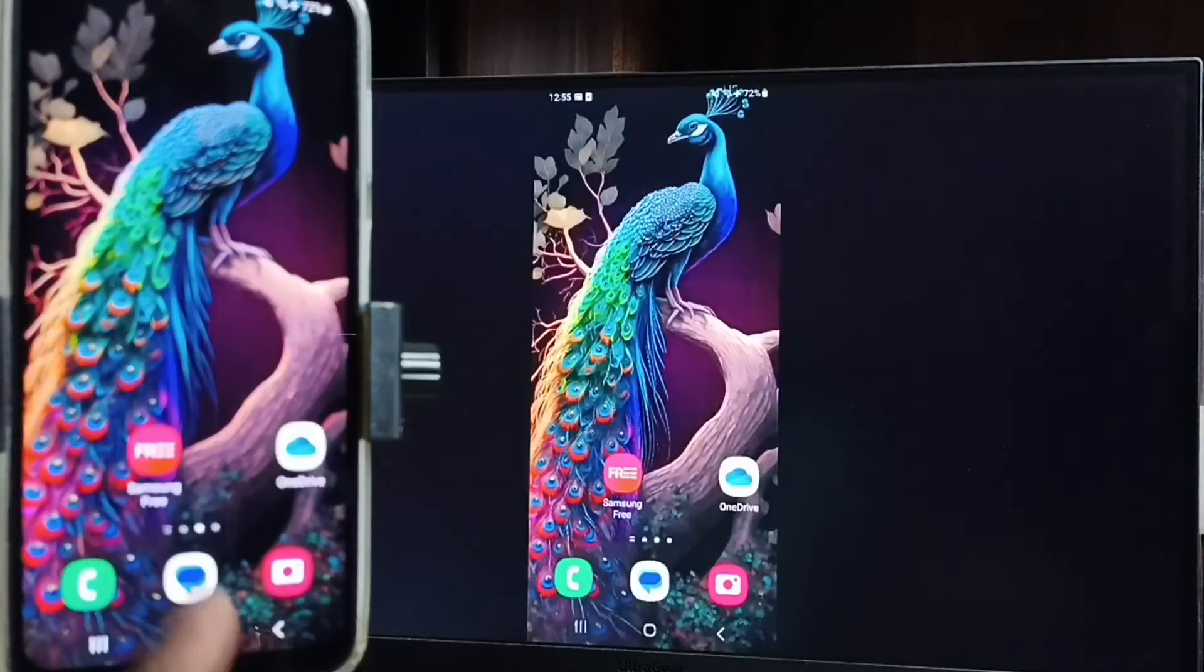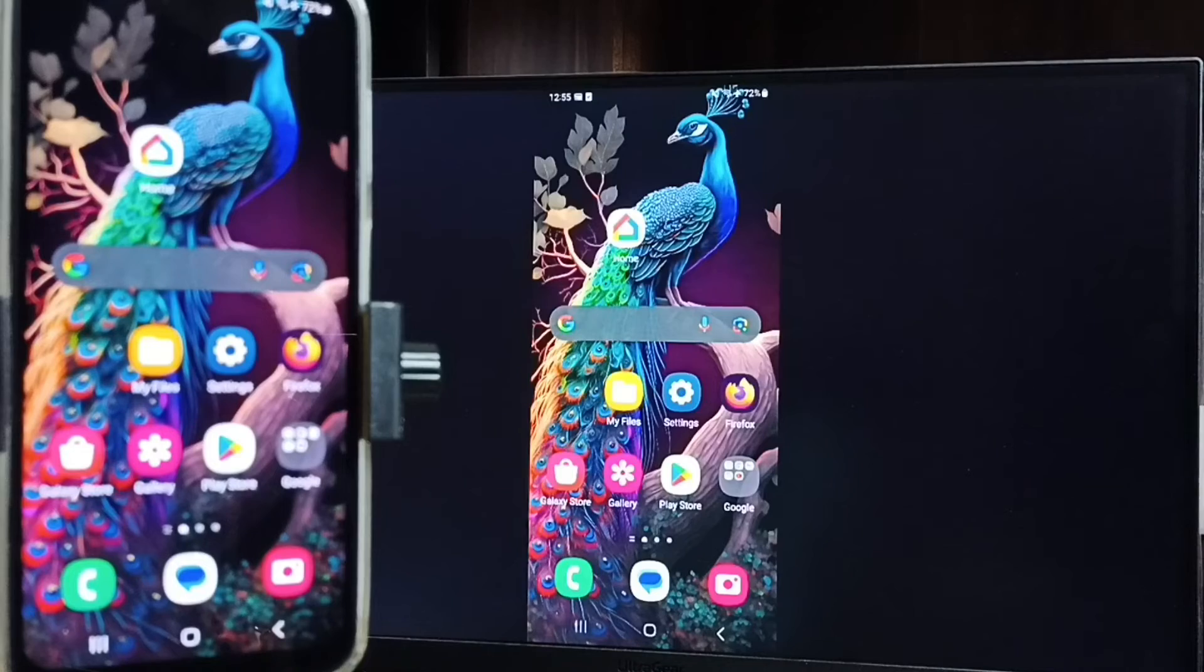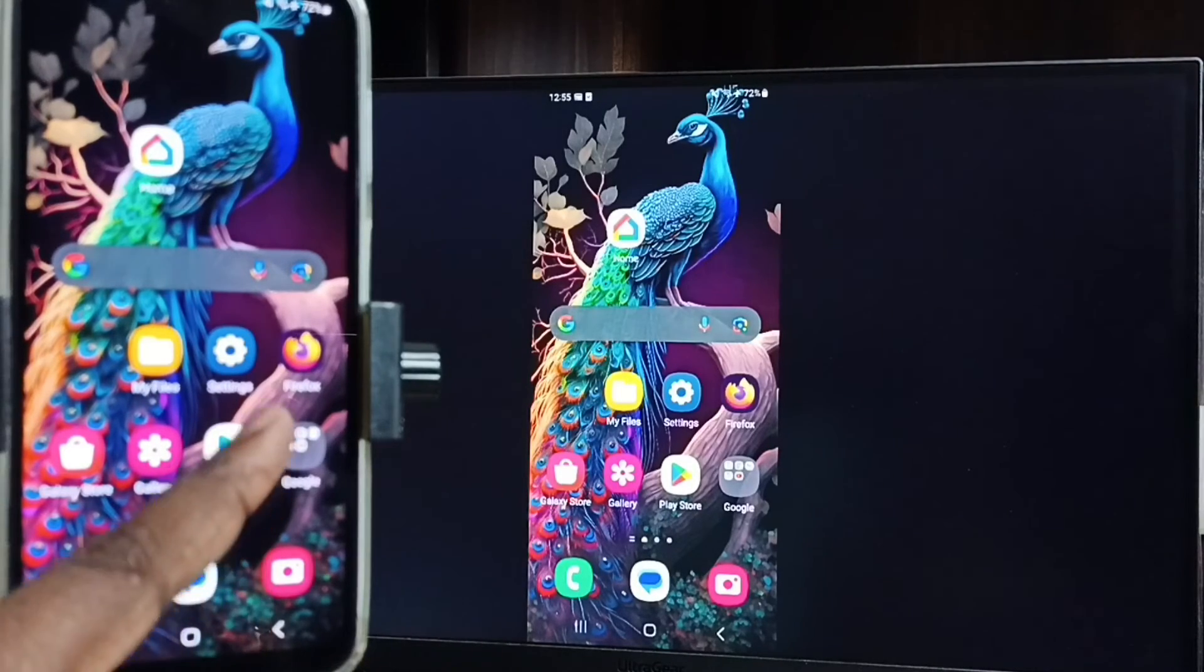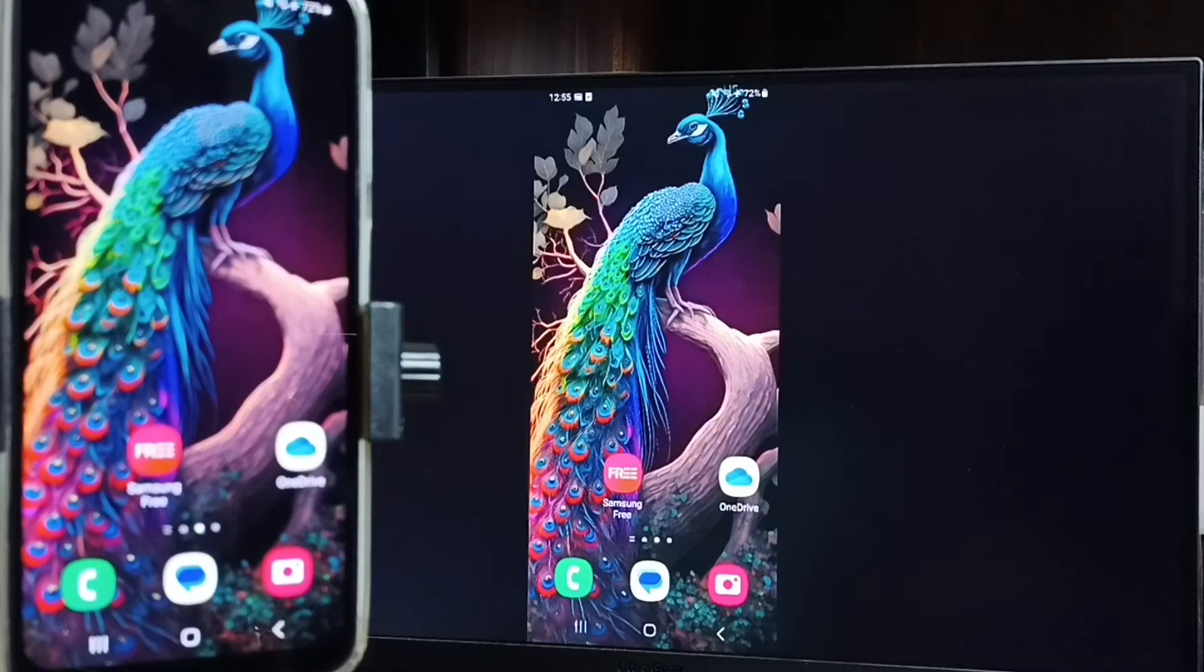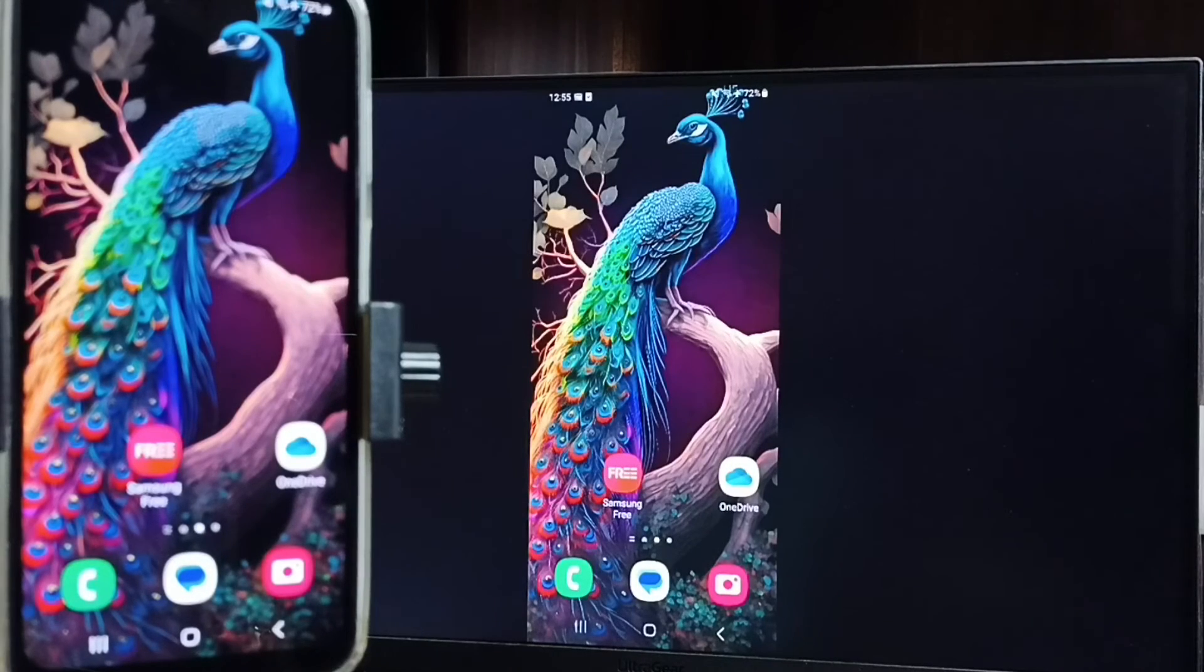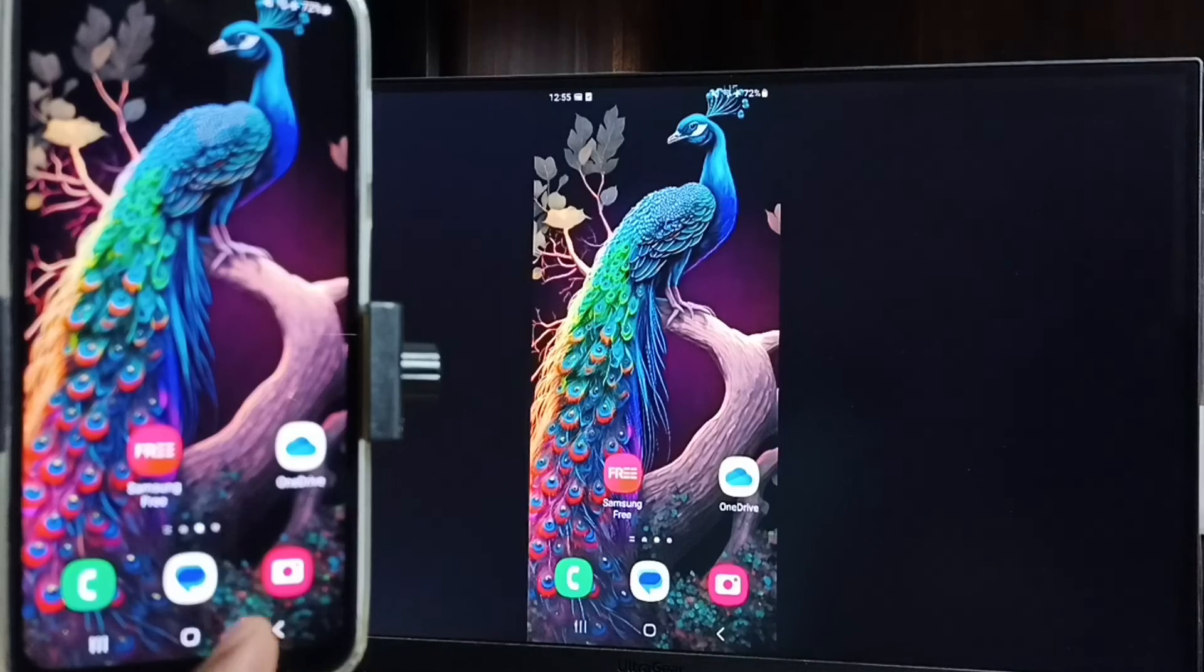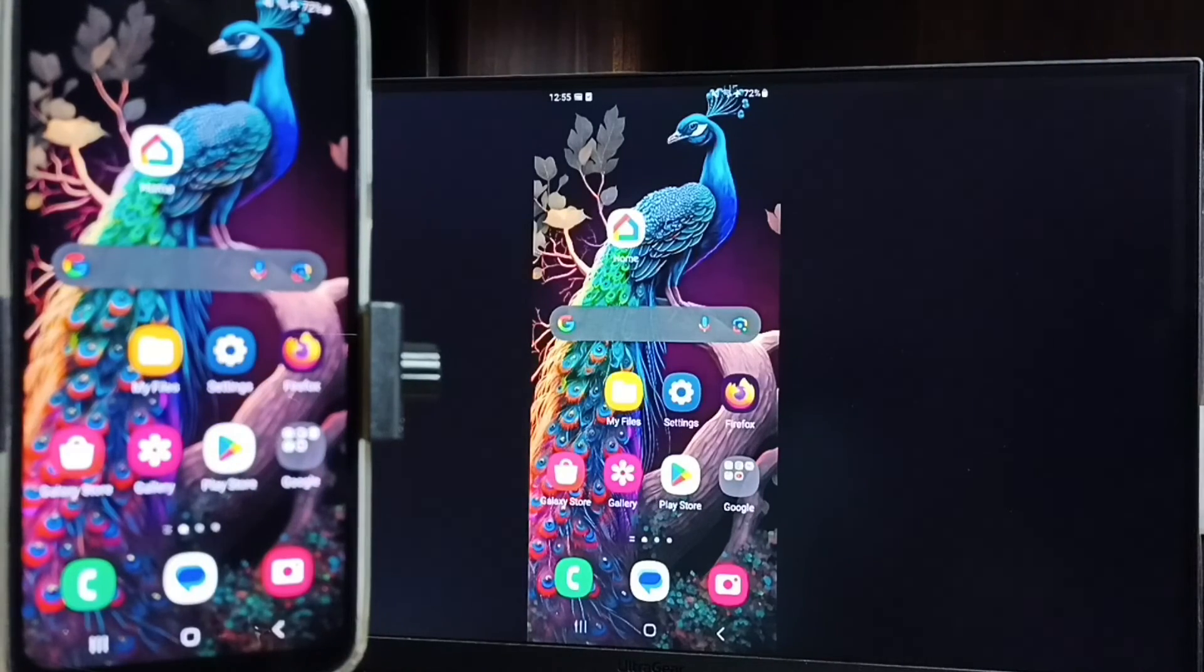This way we can do screen mirroring. If you want to switch display to full screen you can enable screen rotation in mobile phone, then just rotate the phone. That way we can switch display to full screen, we can watch YouTube videos in full screen in TV.